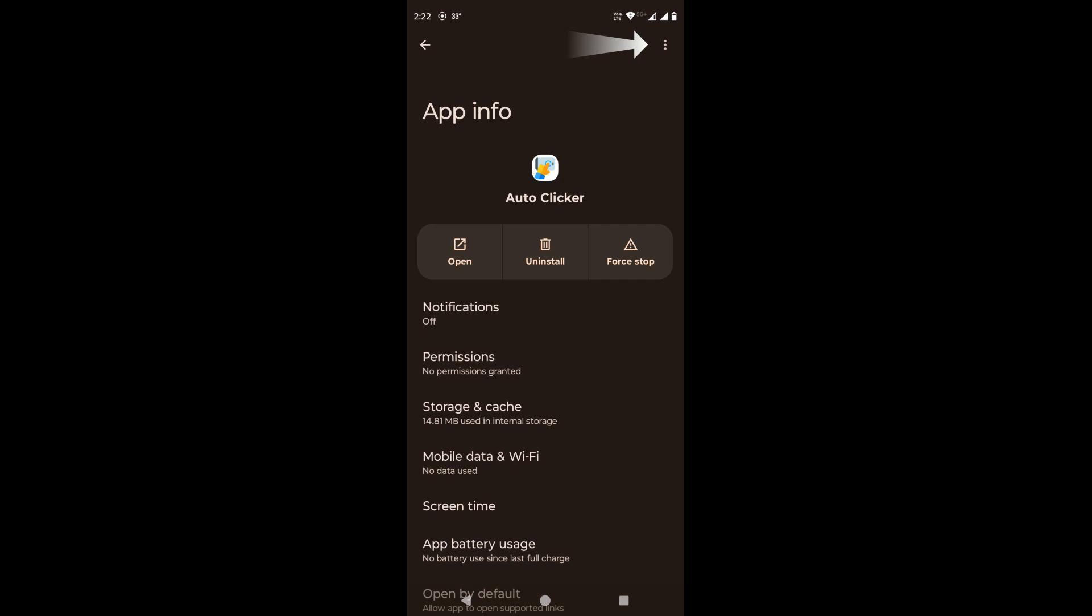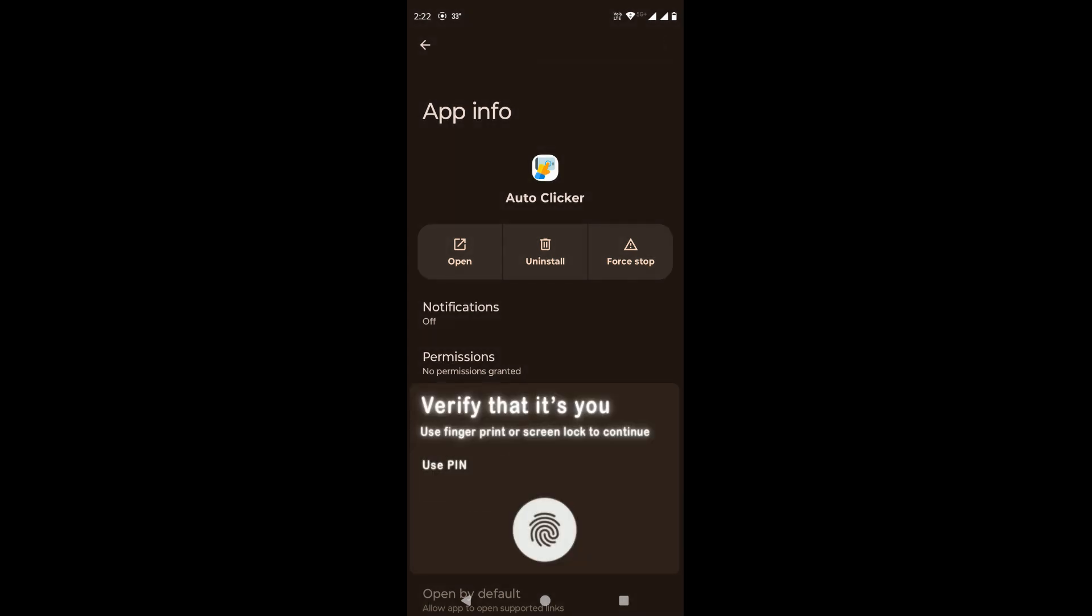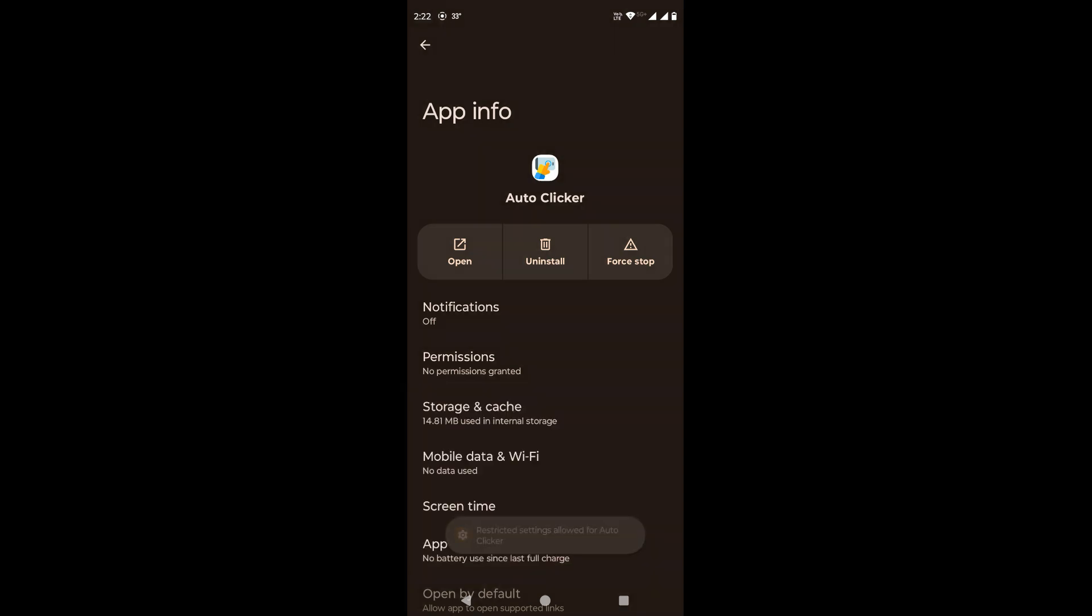On the top right corner, click on the three vertical dots. We will get an option stating, allow restricted settings. Click on it. It will prompt us to provide credentials that we use to unlock the phone. After providing that, we will get the message, restricted setting allowed for the app.